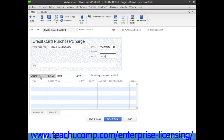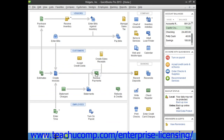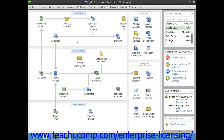Once you have entered the credit card charge information, you can then click the Save and Close button to save the transaction and close the window. After you've input the charge, QuickBooks adds the charge amount to the credit card account's register, increasing the total account liability by the charge amount. It will add the same amount to the appropriate expense account once the bill for the credit card is entered and paid.